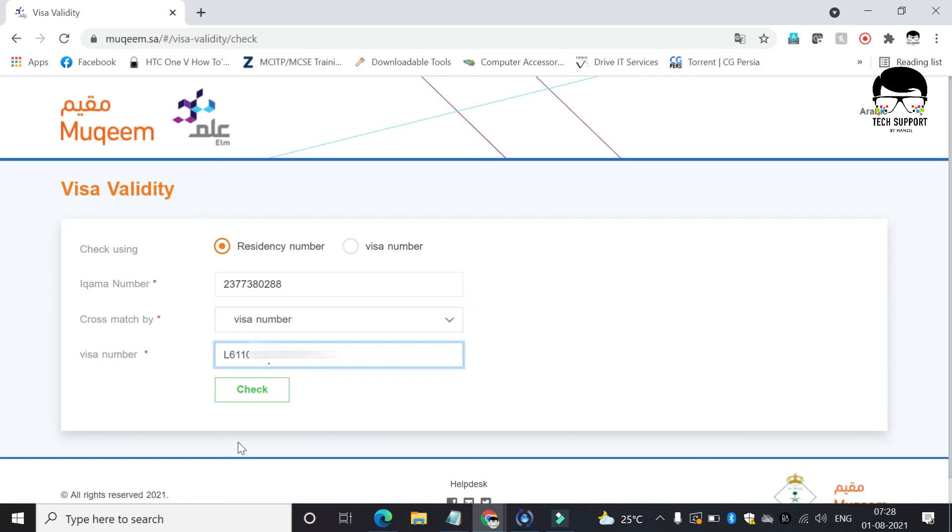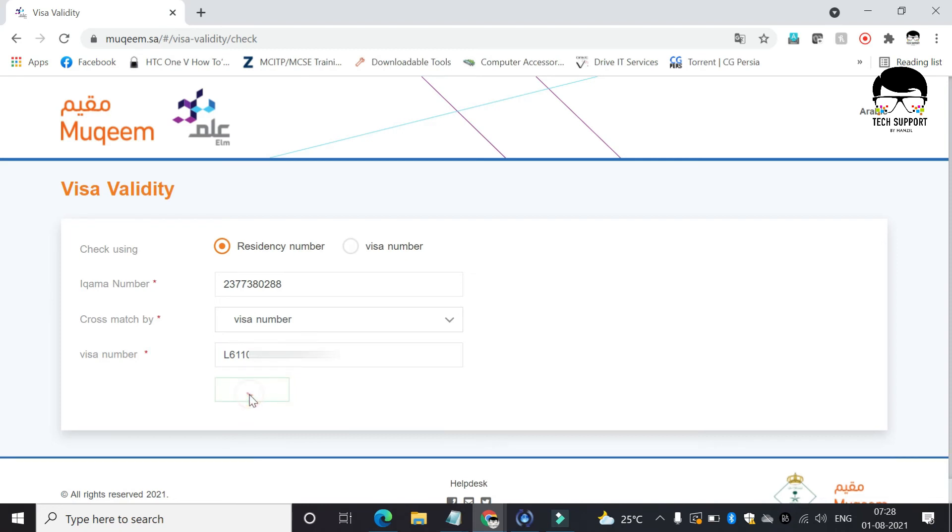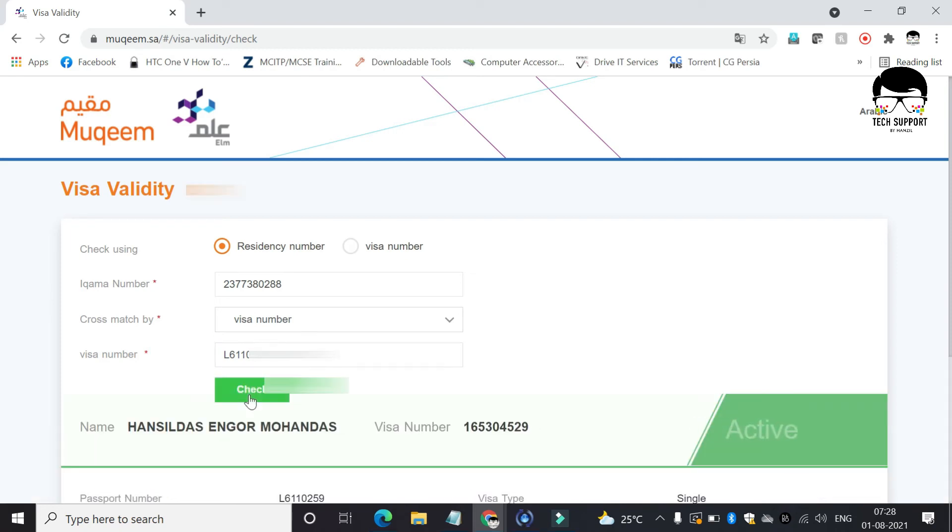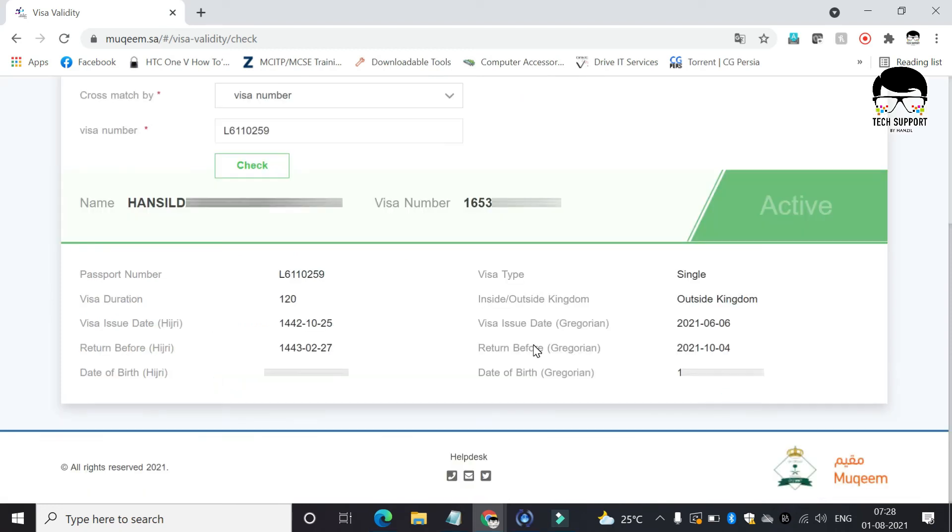Click on the check button. Now you can see the details of exit and re-entry and visa expiry date.